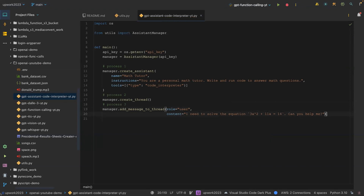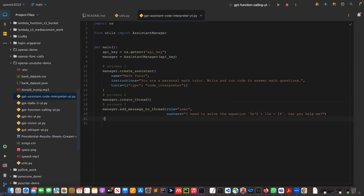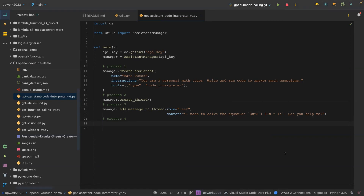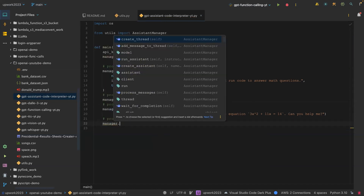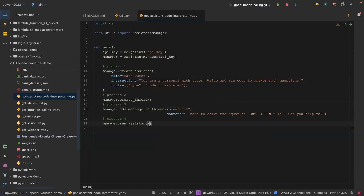The last process, which is four, is to run the instruction. We say manager.run_assistant and then pass in the instruction: 'Please address the user as Donald Trump.'